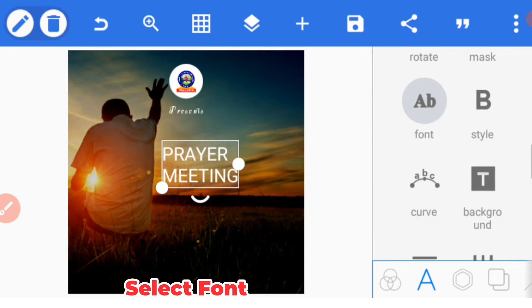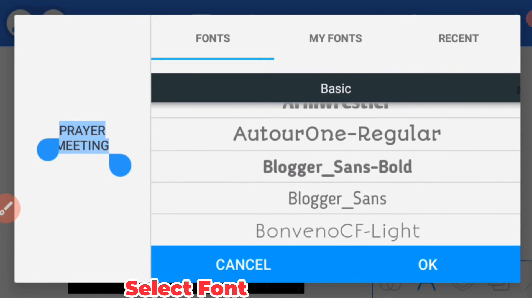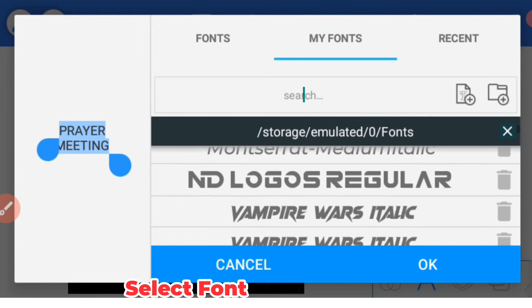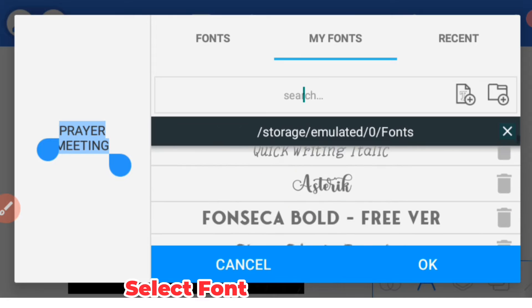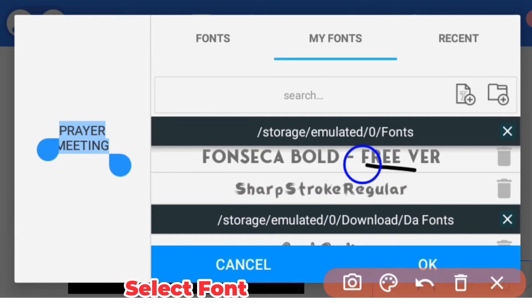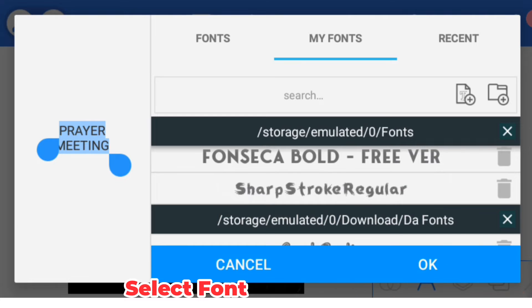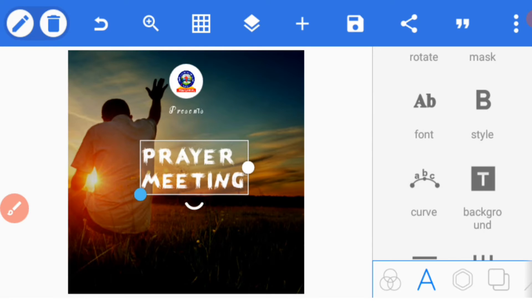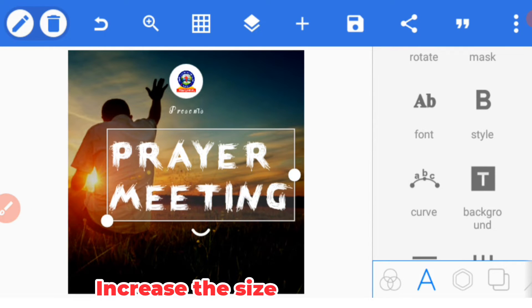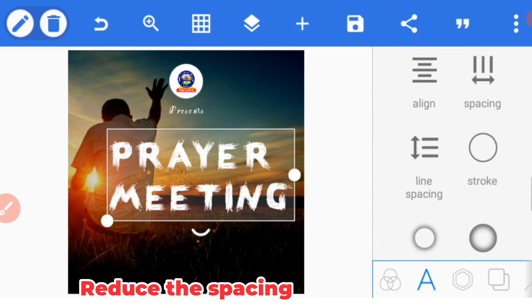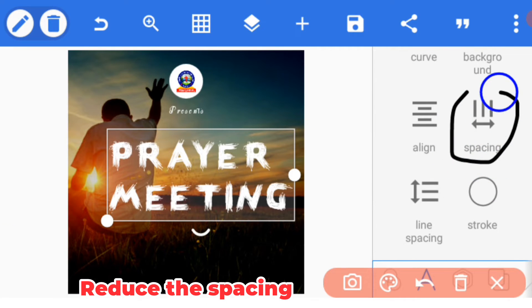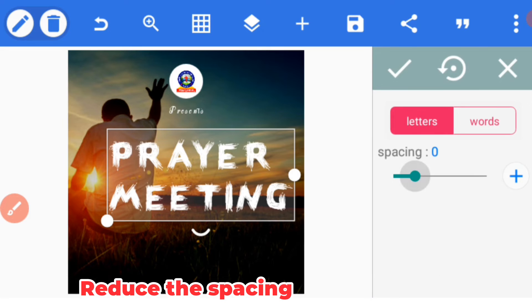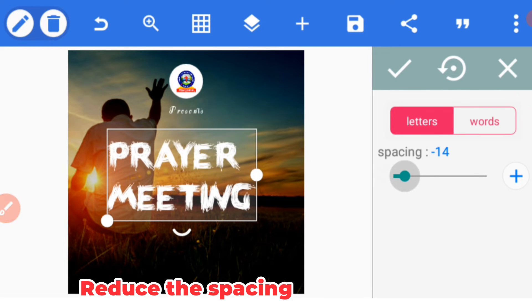Go to your font. Once you click on font, you can now pick the font. The font I'm going to use is Sharp Stroke Regular. Increase the size and then go to spacing, click on it and reduce the spacing. Let's use 12.